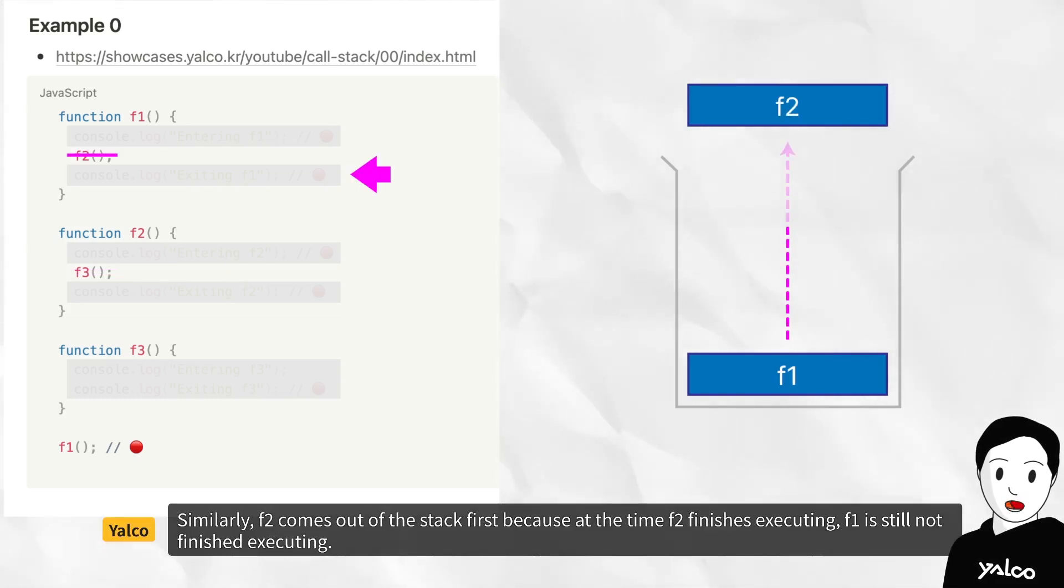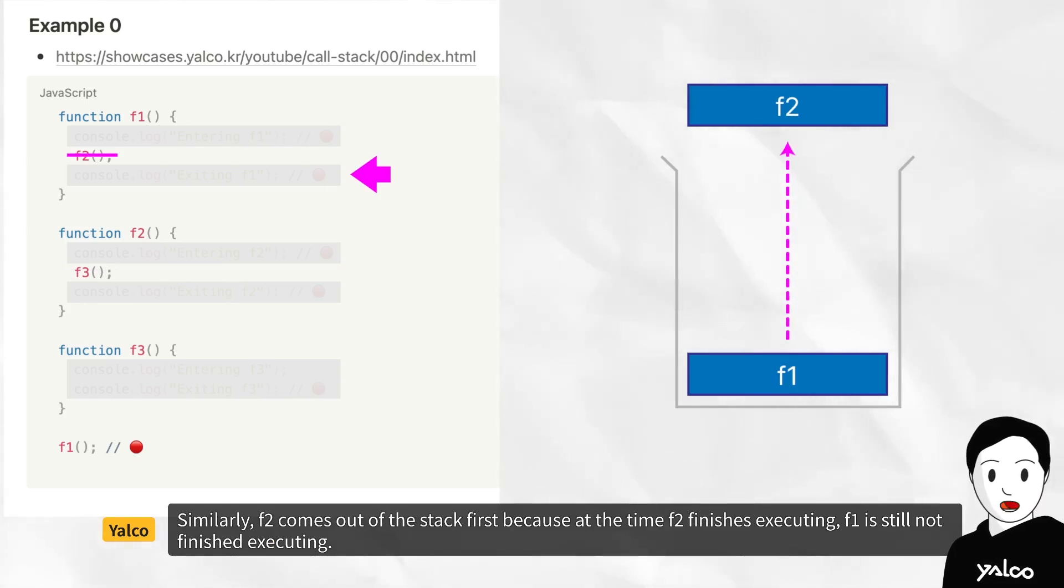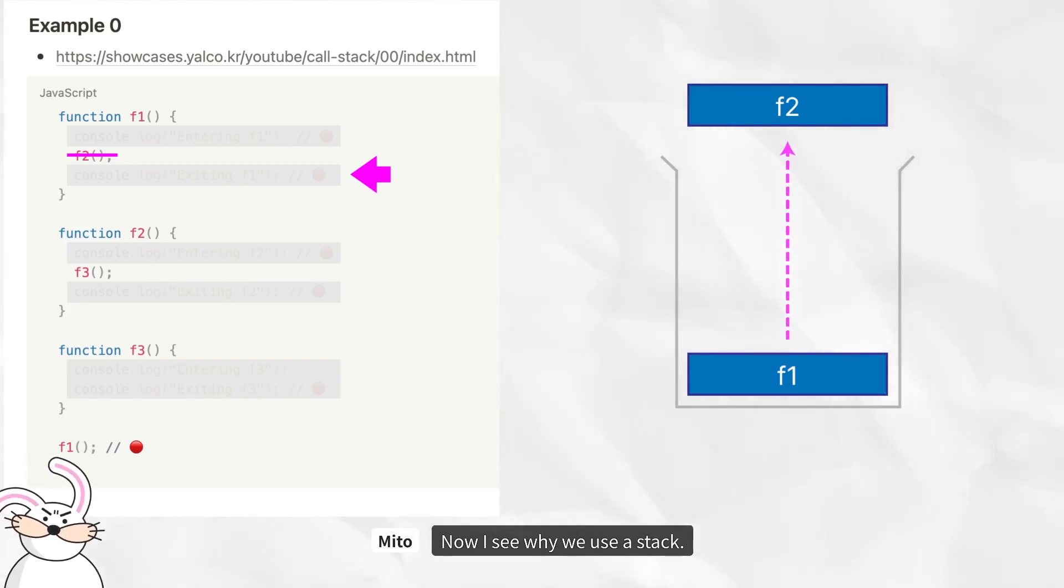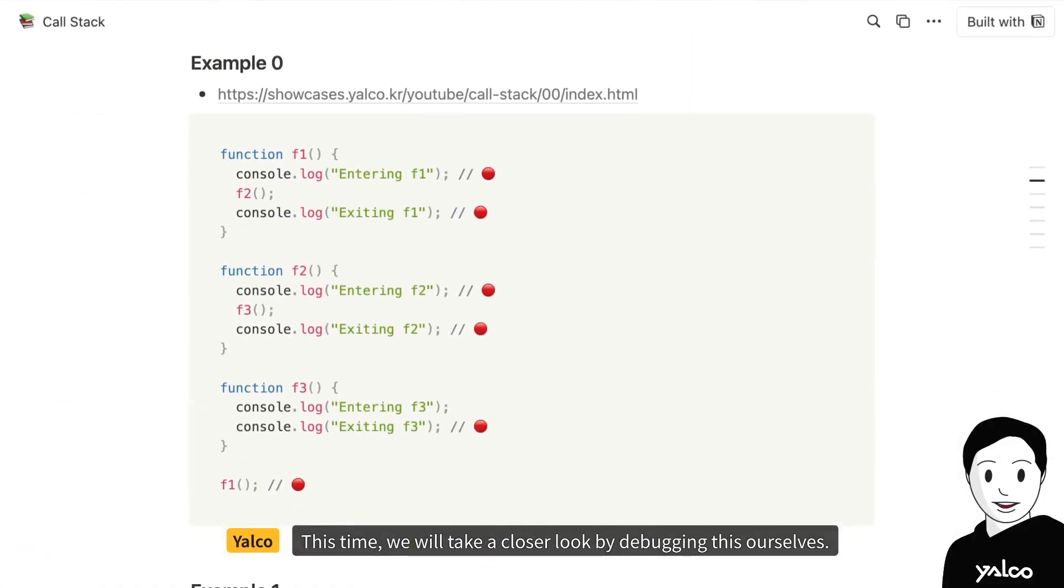Similarly, f2 comes out of the stack first, because at the time f2 finishes executing, f1 is still not finished executing. Now I see why we use a stack. This time, we will take a closer look by debugging this ourselves.